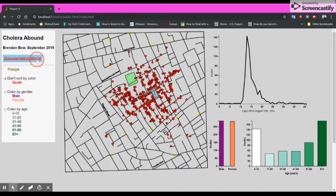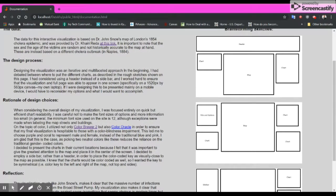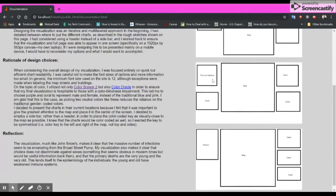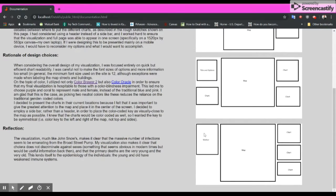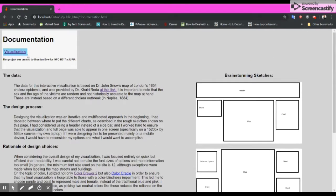Clicking over here, the documentation and about sections give notes about how we went about designing the visualization, including rationale of design choices and some slight reflection.